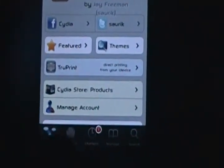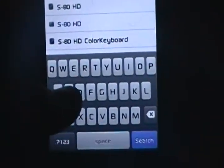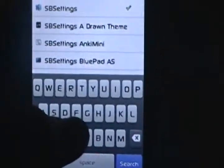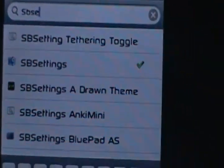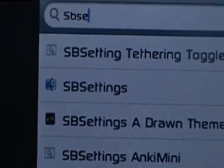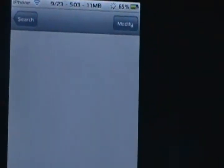First thing you're going to do is open Cydia, and after you open Cydia you're going to go to Search. Click that. You're going to type SBSE. You see that? SBS — SB Settings. Click SB Settings.